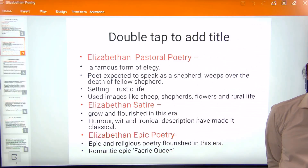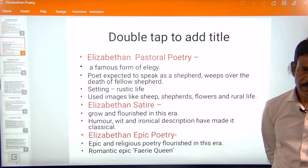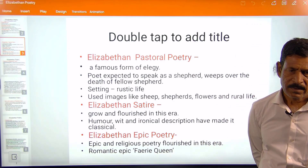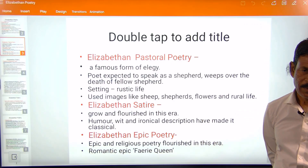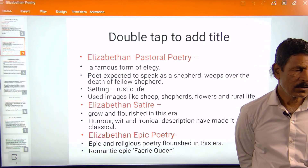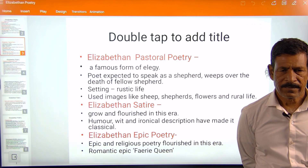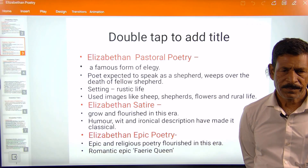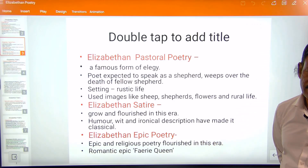Pastoral poetry was also written in this age. 'Pastor' means to graze the sheep, and the person who grazes the sheep is known as a shepherd, so it is called the shepherd's song. In pastoral poetry, a shepherd weeps over the death of his fellow shepherd. The setting of pastoral poetry is village life, and images used are sheep, shepherds, flowers, and rural life. This form became very popular in the Elizabethan age.